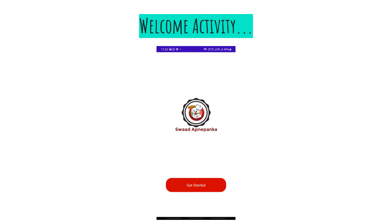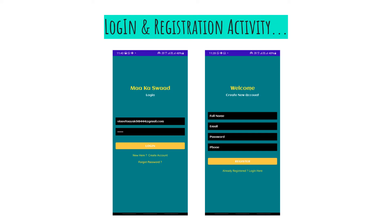After a few seconds, the splash screen activity will go off and you will land on a welcome screen activity, where user interaction begins. The moment the user clicks on 'Get Started,' they will be taken to the login and registration activity. If a user already has an account, they can directly log in. If not, they can create a new account by clicking 'Create New Account' on the login screen.